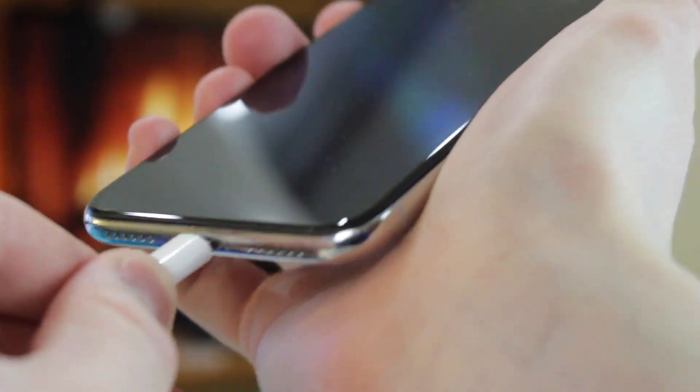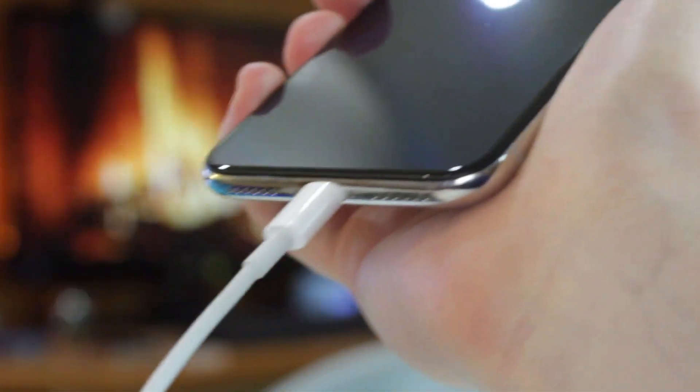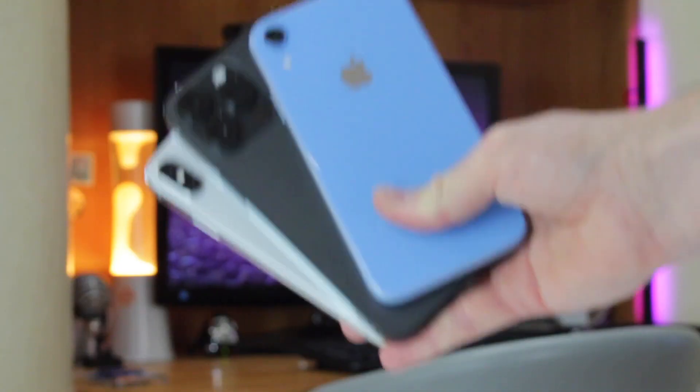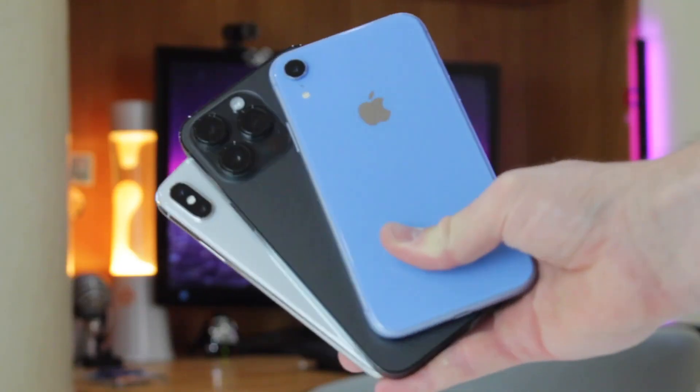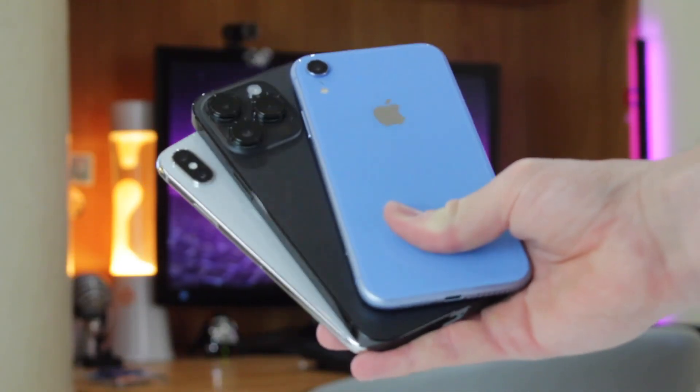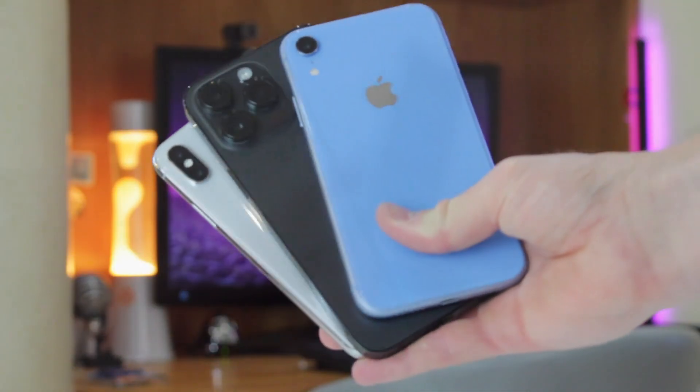First, connect your iPhone to your computer. Then, put your iPhone into recovery mode according to its generation.